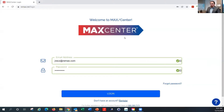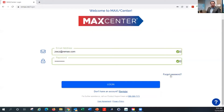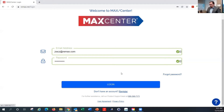That'll bring you to the Mac Center sign-in page. From here, you sign in using your remax.net email address and whatever password you set up when you initially set up your account. If you're not sure what your password is, you can use the forgot password option to reset it — it'll send you a reset link. Or you can call the product support phone number right on this page. I'm going to go ahead and log into my Mac Center account.